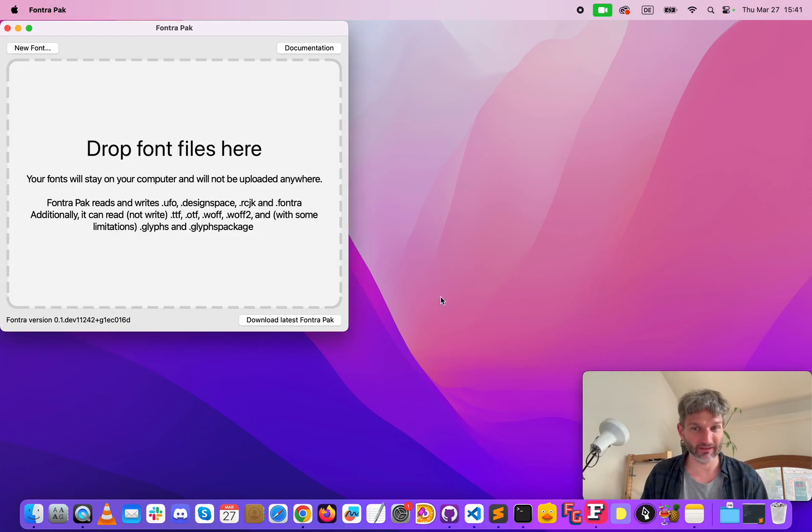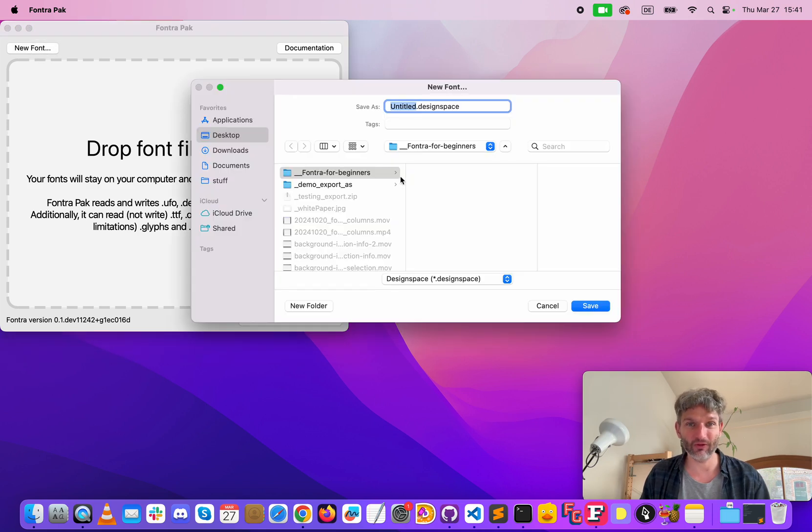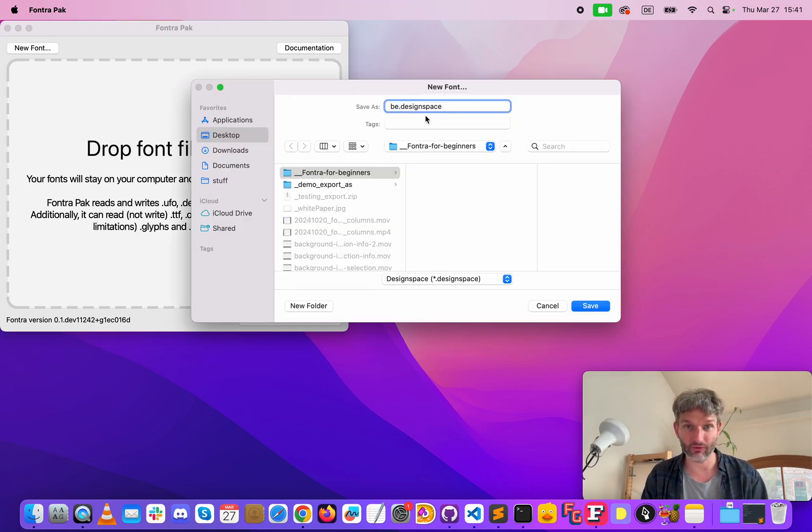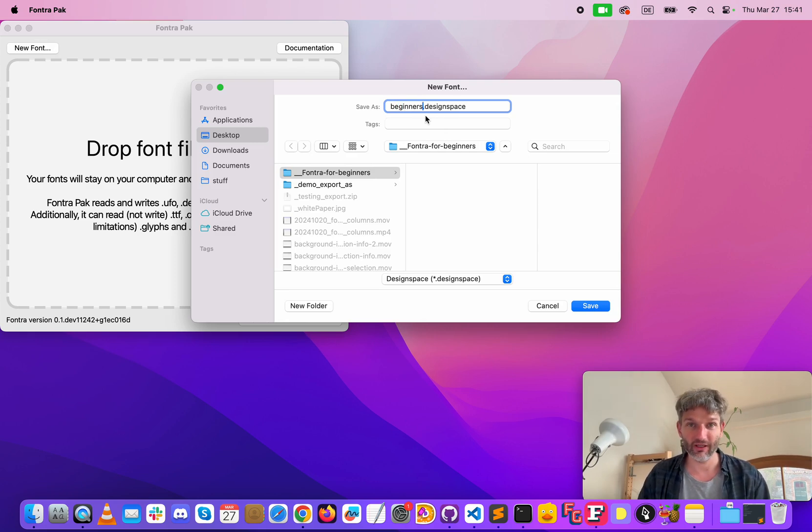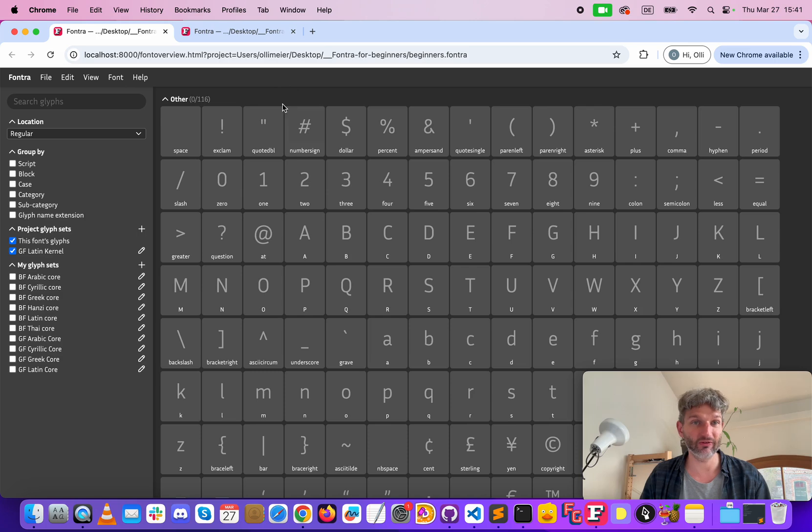Open Fontra pack and then create a new font. Save it in a location where you want, we call it beginners and we use the Fontra format. Save this, it opens this file here.